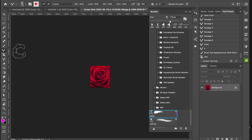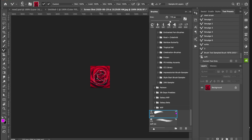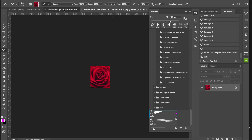Over on the left side I have my Mixer Brush. To load the color up I just Option-click in the image, and then multiple colors get loaded into the brush. I have the settings set to a very blendy mode, so I'm going to show you what this brush does.